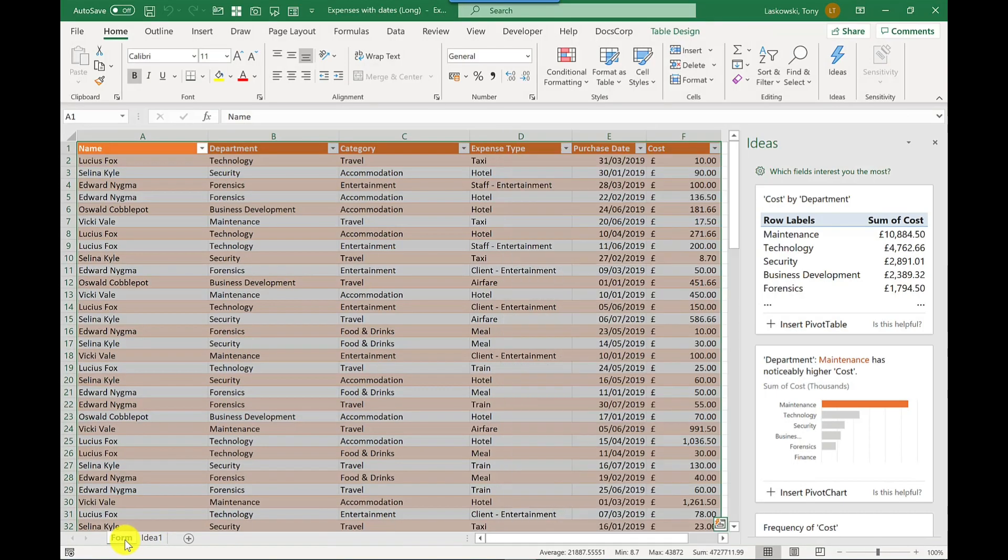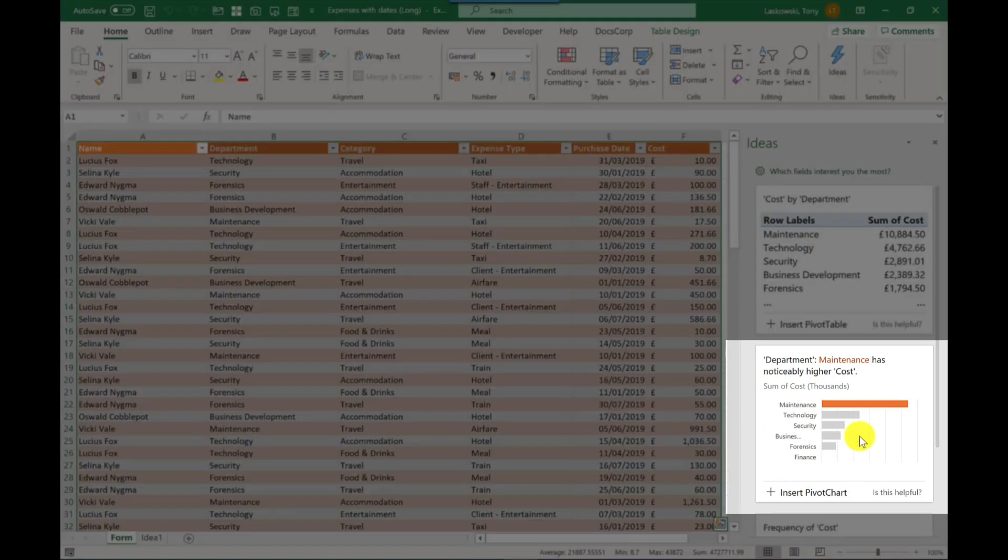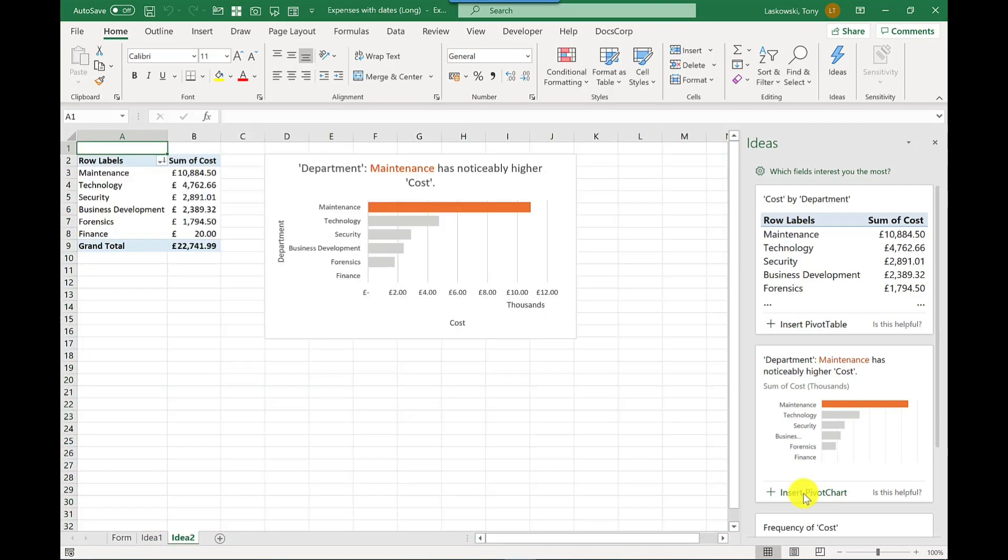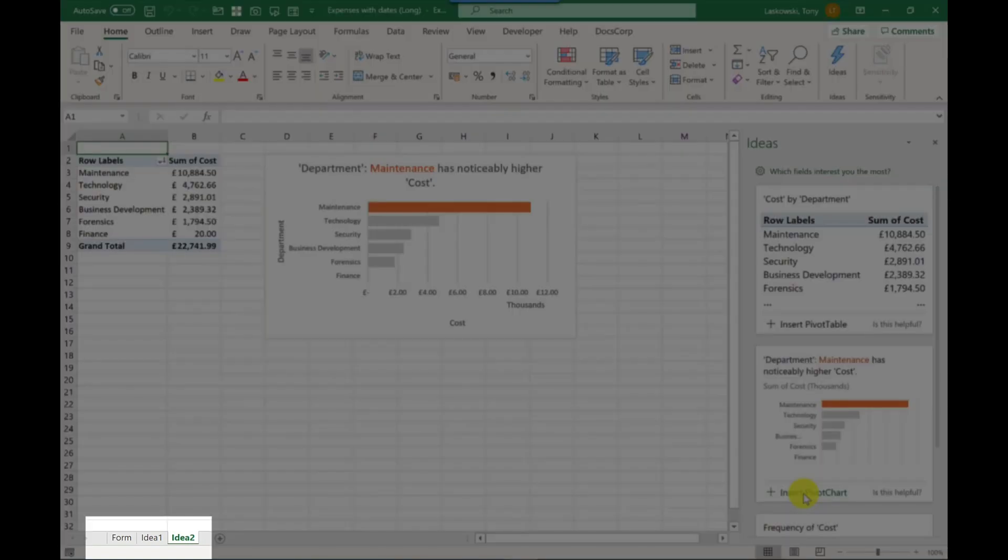So maybe I like the look of this chart. So it's saying that the department called maintenance is spending the most. So if I click insert pivot chart, so that inserts it into a new sheet for me there at the bottom. So there it's called idea two.